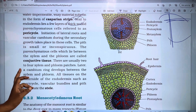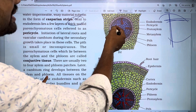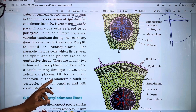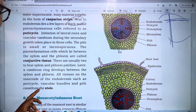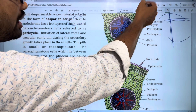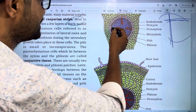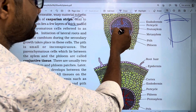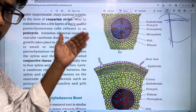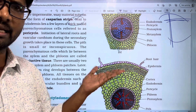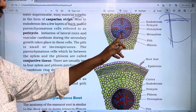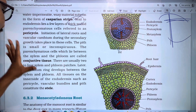The cambium ring develops between the xylem and phloem as secondary growth. All tissues on the inner side of the endodermis — such as pericycle, vascular bundles, and pith — constitute the stele. The stele is the core part. So in a dicot root, the regions are: epidermis with root hairs as the outermost layer, then cortex with parenchyma and endodermis, then pericycle, xylem and phloem vascular bundles, and finally the stele in the middle. That is the dicot root internal structure.